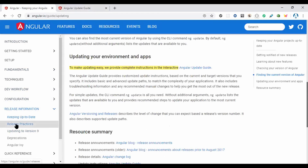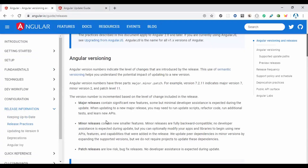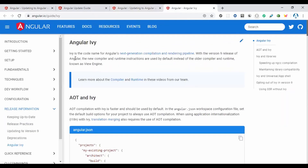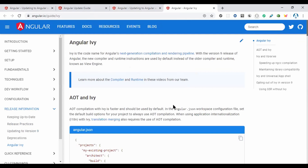Angular uses major, minor, and patch releases. The official docs also provide a complete guide on Ivy. Ivy is the code name for Angular's next-generation compilation and rendering pipeline — a new compiler and runtime used by default, replacing the older compiler and runtime.